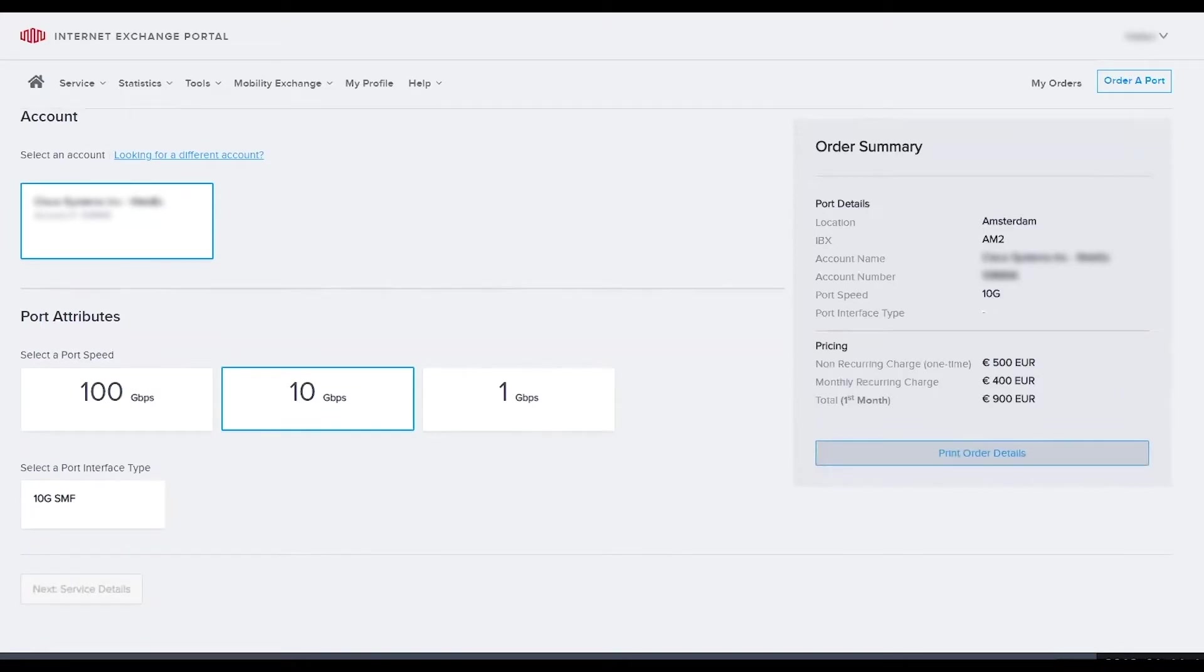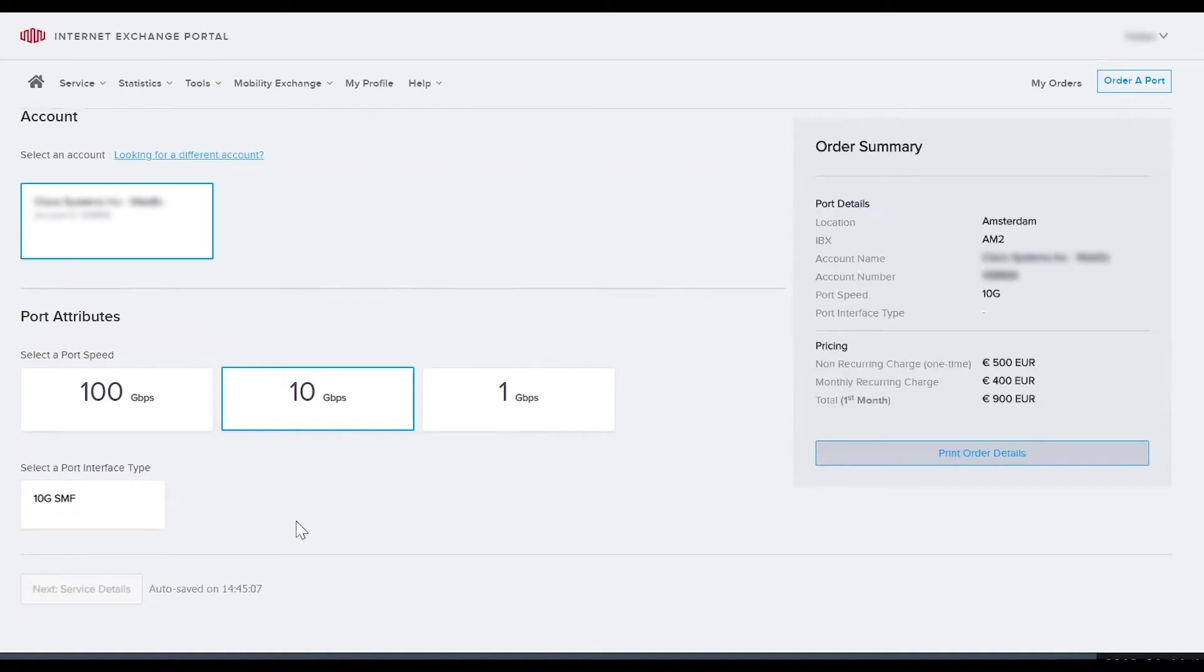Select a media type. For 10 gig you will only have the option of single mode. Media types will vary based on port speed and IBX location selected.